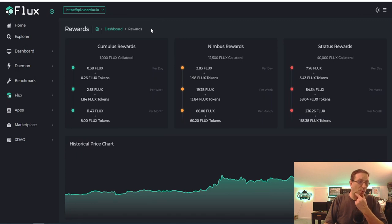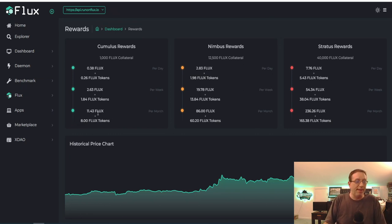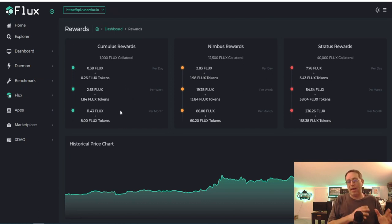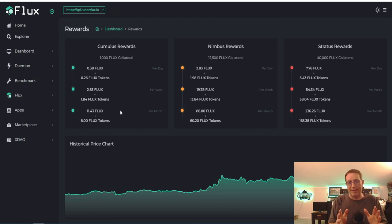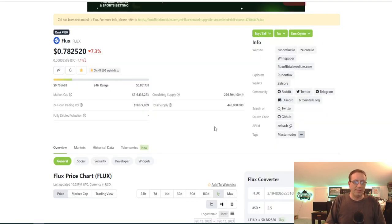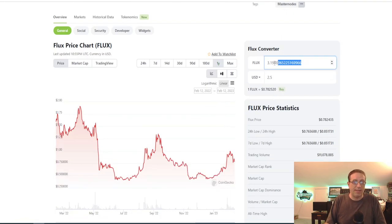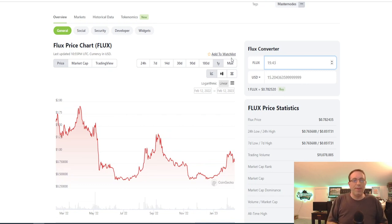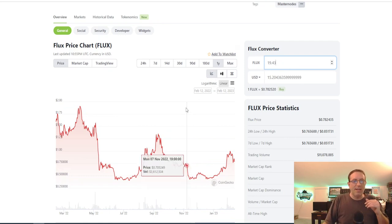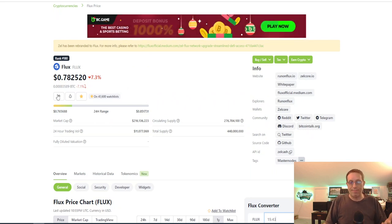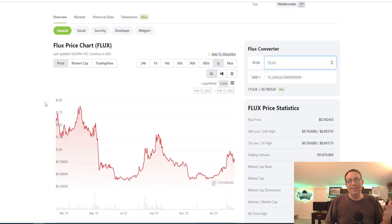When I look over here at rewards, if I was to have this, I would be getting 19.43 flux per month. Now you will get the 11.43 flux per month that goes directly to your wallet. I use Zellcore wallet. And then the other eight flux is in other flux tokens of parallel assets. So you would need to convert those to flux and pay the transaction fee, the gas fee. But nonetheless, you would get an extra eight. So really you're getting about 19.43. So about $15 a month, you're getting in rewards for having this one.